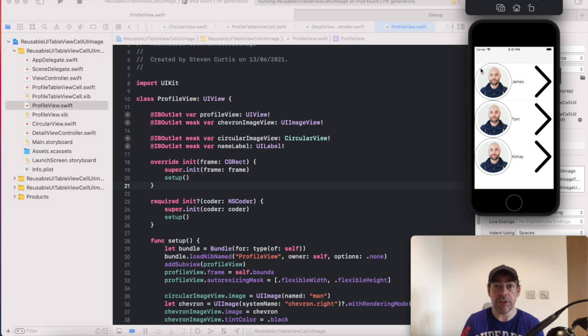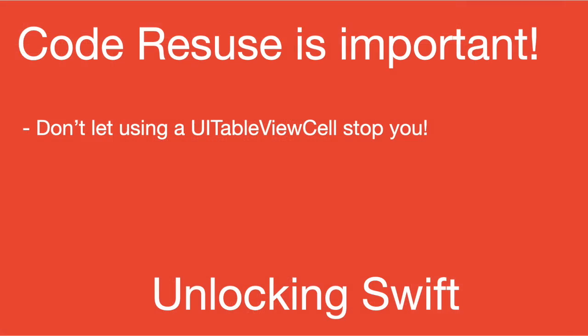And reusing code bases is really important. So by reusing views in this way, it means even in this little example, if you wanted to change how the cells looked, it would change how the view looked because it's using the same underlying view. If you're using the same UI table view cell in multiple places in your code, then you'd only have to change them in one place. This really makes a lot of sense when you have a larger code base.